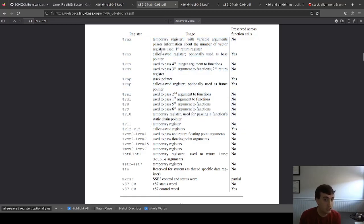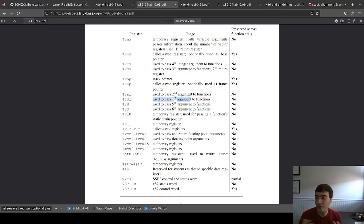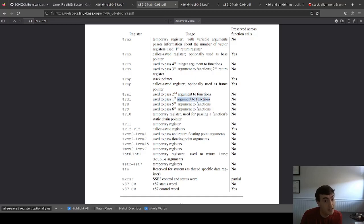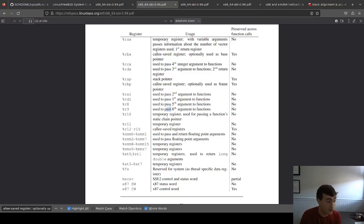For these registers: RDI is used for the first argument to a function. So if you have a print function and want to pass a file descriptor as the first parameter, it goes in RDI. The second parameter goes into RSI, third into RDX, then RCX, then R8 and R9. So if you have six parameters they go into registers; if you have more, they go on the stack.